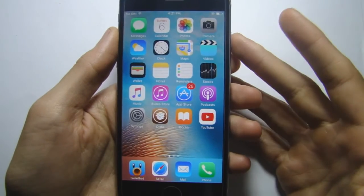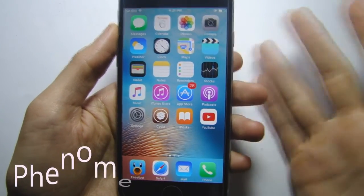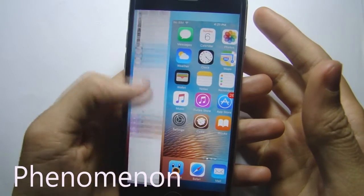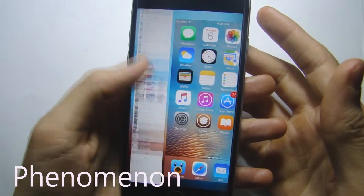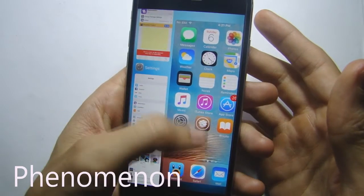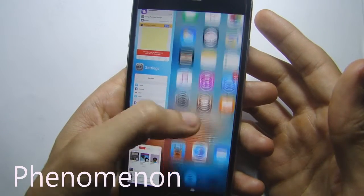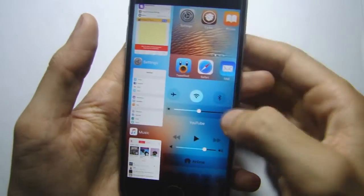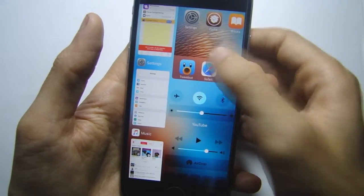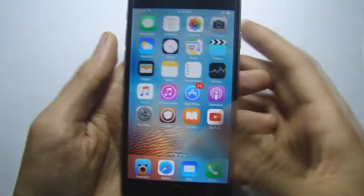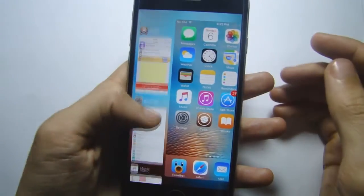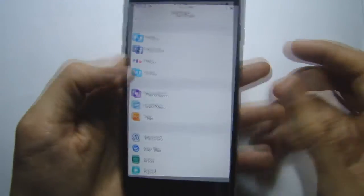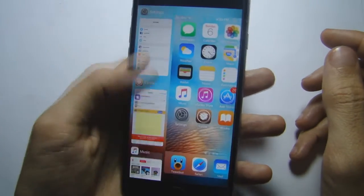The first tweak in the list is called Phenomenon, which gives you a new redesigned app switcher. You have the applications on the left with the card and also the card of the home screen. If you swipe up you will see the control center as well. To switch between apps, you can do so just by tapping on them.